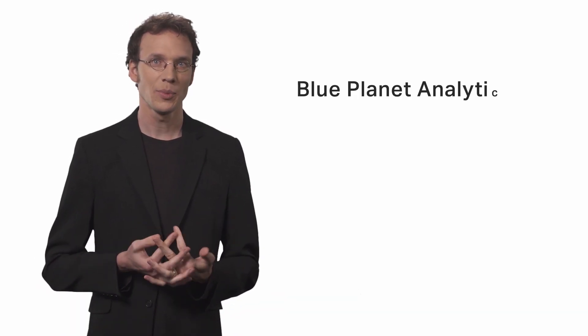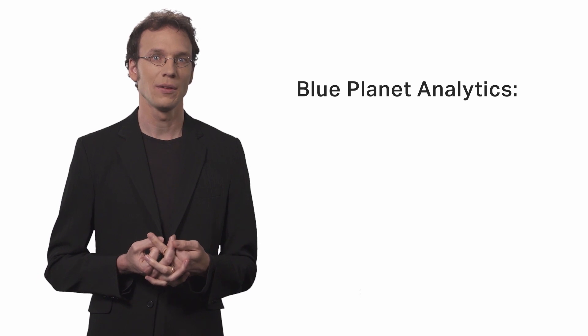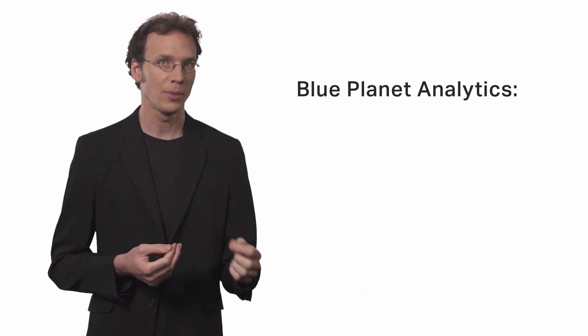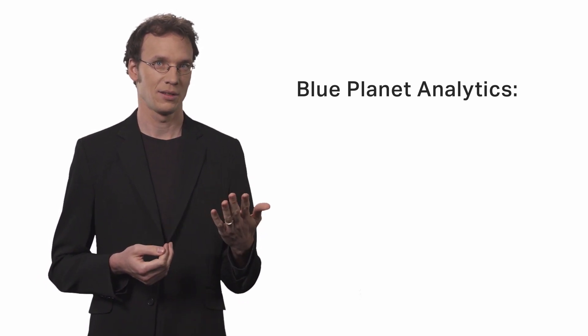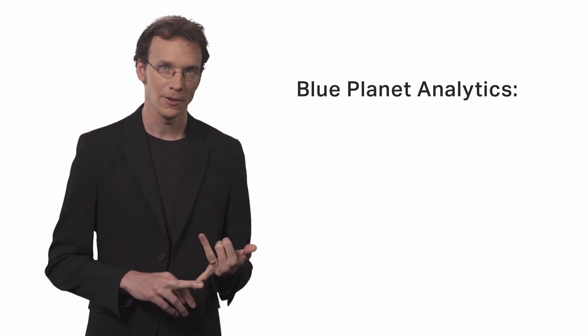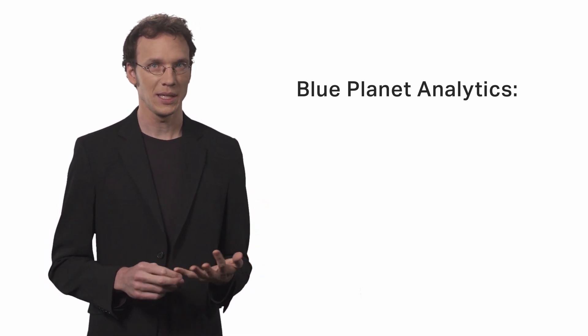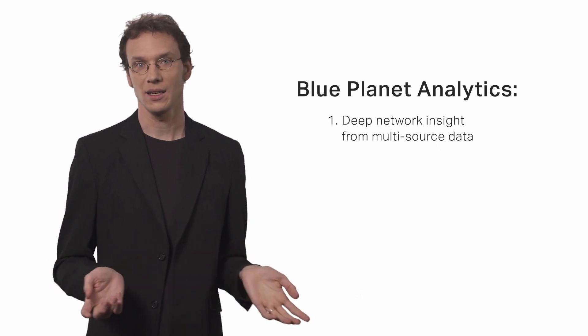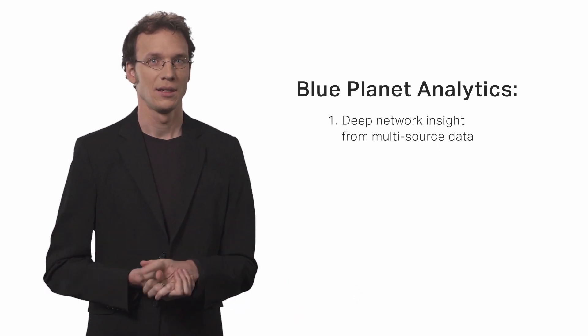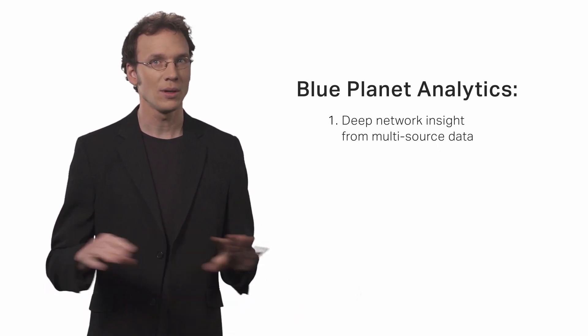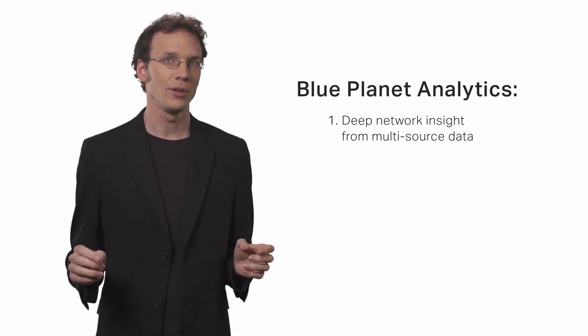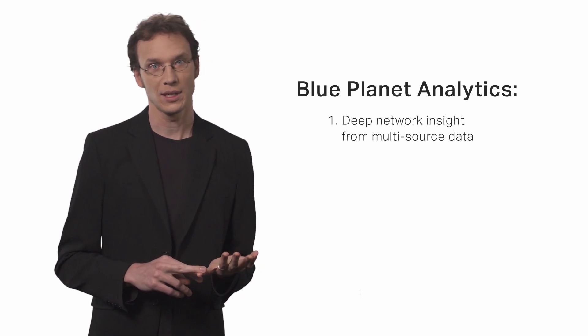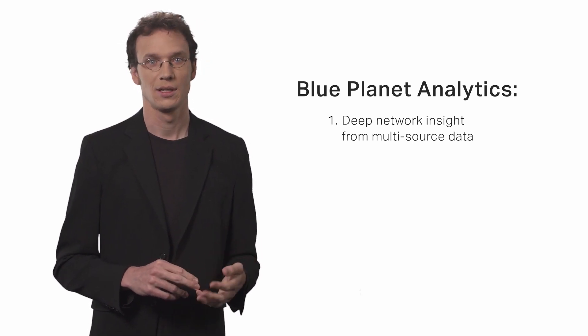In summary, BPA provides you with the following valuable advantages. First, BPA drastically simplifies data collection. There is no limit with the volume and variety of data that you can leverage.